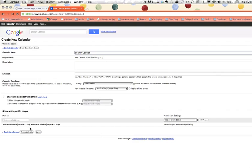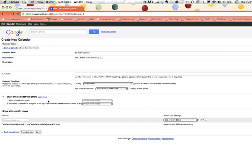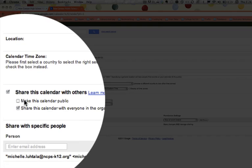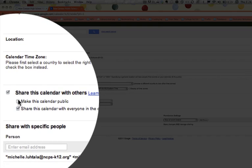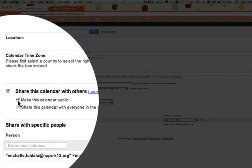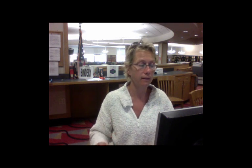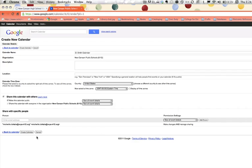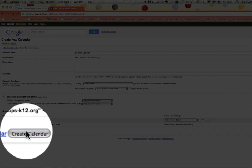You have an option at this point to share this calendar. If you want to embed the calendar so that students, parents, colleagues, or whoever, the whole world can read it, you will need to make it public to the whole world, which means that you share this calendar with others and you make the calendar public. It will not work as an embedded calendar unless you take that step, and we're going to create the calendar.